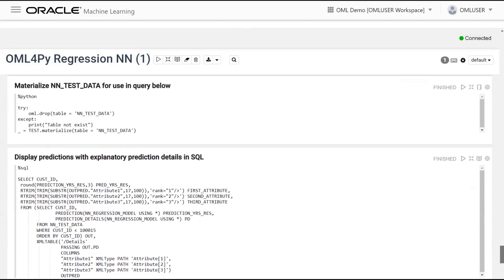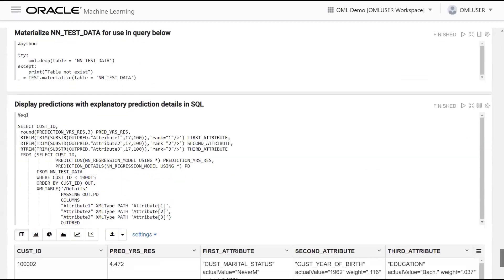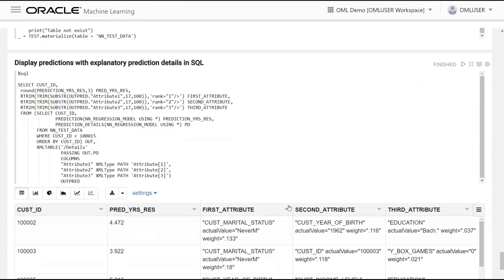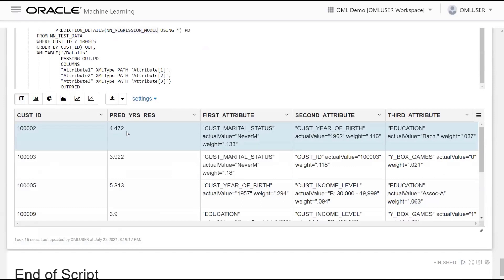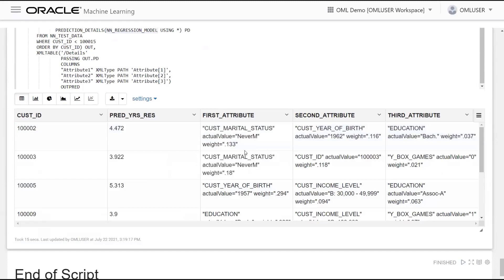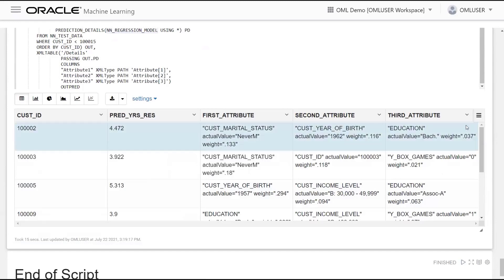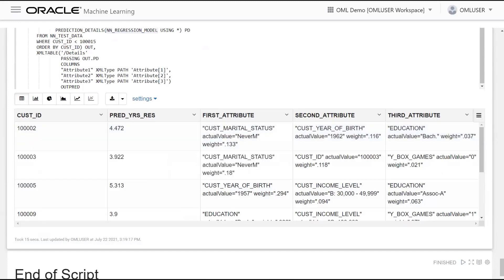The same scoring and prediction details can be done in SQL. A SQL query uses the model nn_regression_model — a first-class database object — to retrieve the top contributing attributes for each customer's prediction, showing the first, second, and third most contributing attributes.